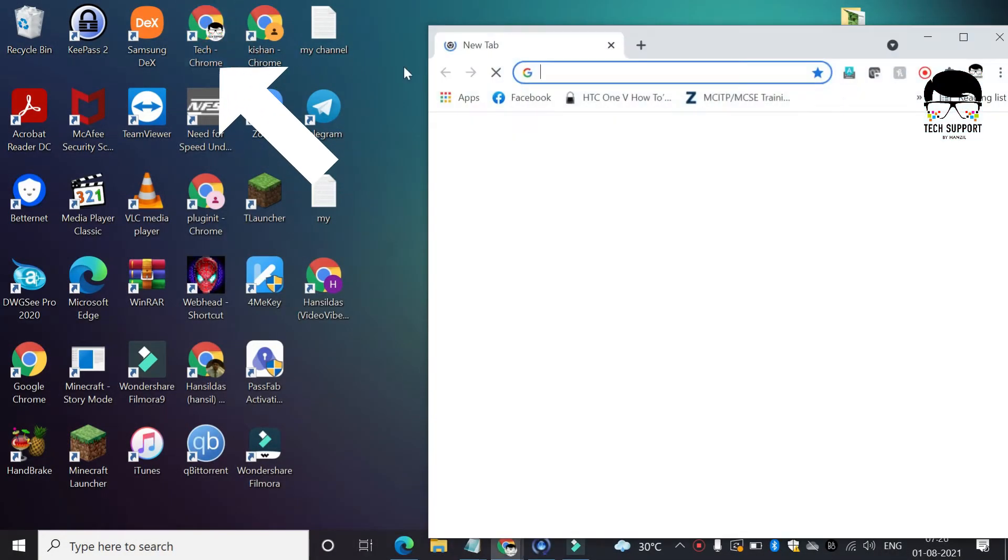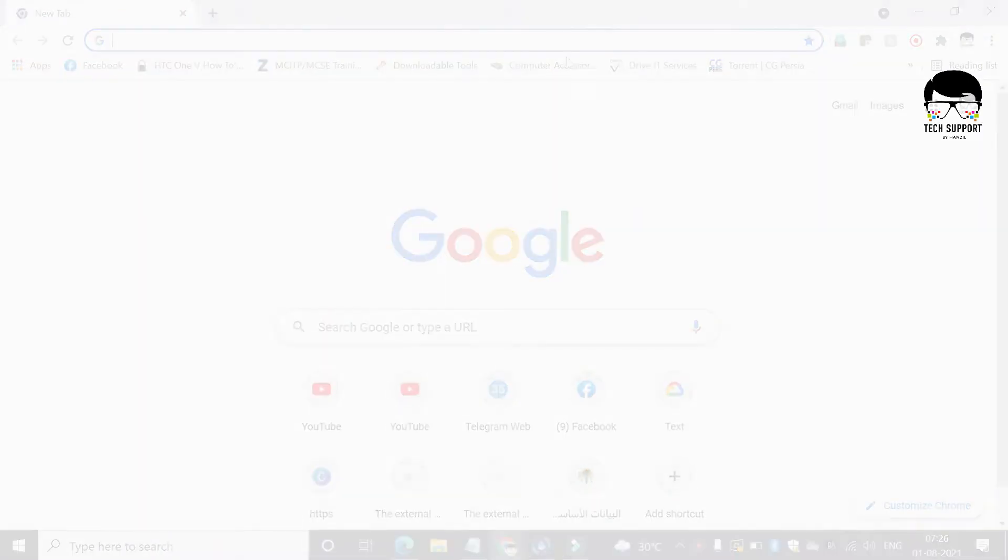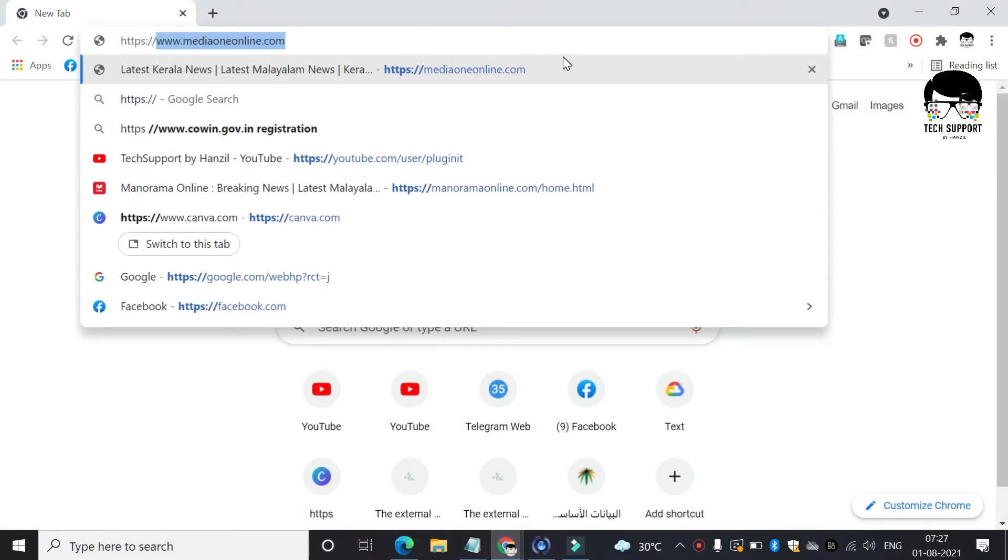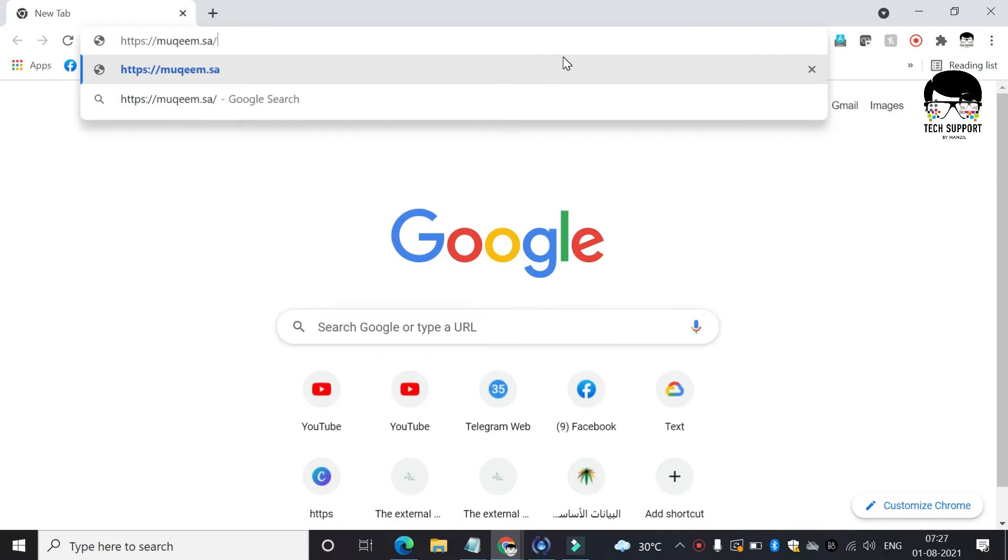Open Google Chrome or any other browser. Type the following address, which is available in the description below.